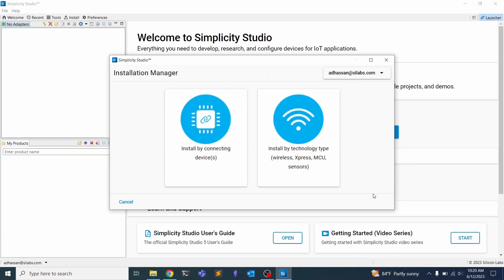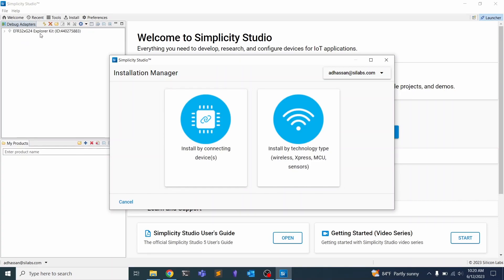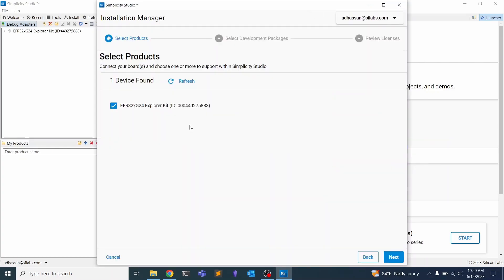Now that we've properly installed Simplicity Studio, we want to connect up our device. You can do that through USB-C for the debug port. You should see over here the debug adapters. There's this J-Link, and it refers to the EFR32, which is that dev board that you have. We can then install by connecting devices, and it finds our device.